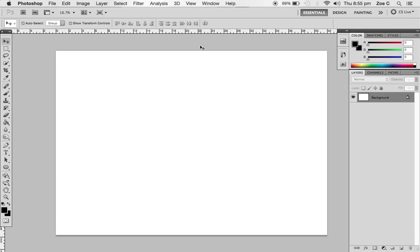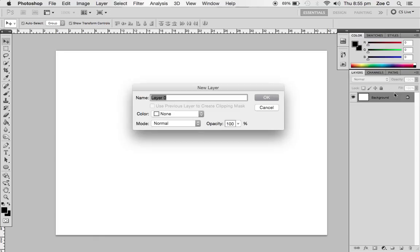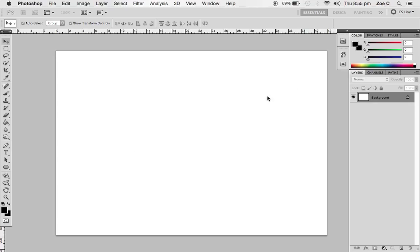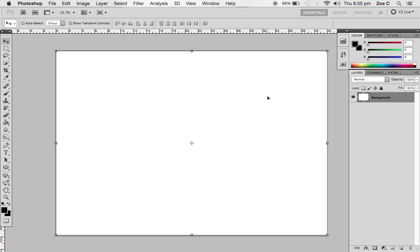The first thing you want to do is decide what color you want your paper to be because it doesn't have to be white. You can change it to literally any color you can see in this color palette. Double click on your background and rename it background again and select OK. That removes the little lock symbol.